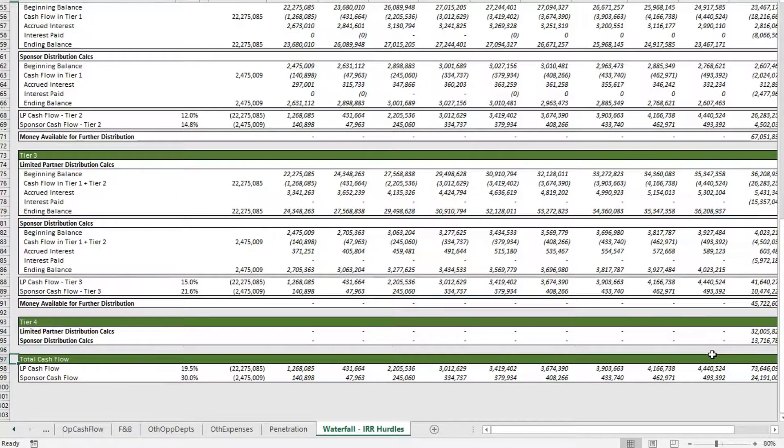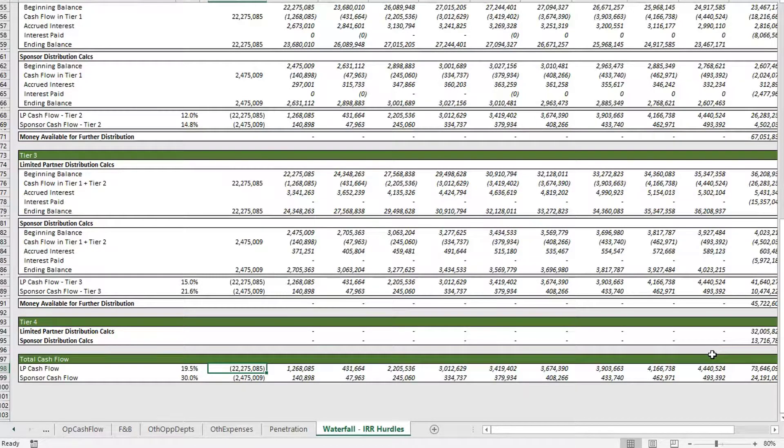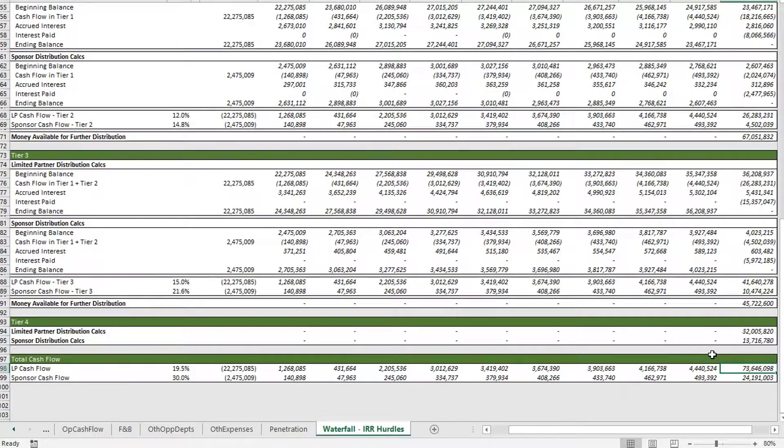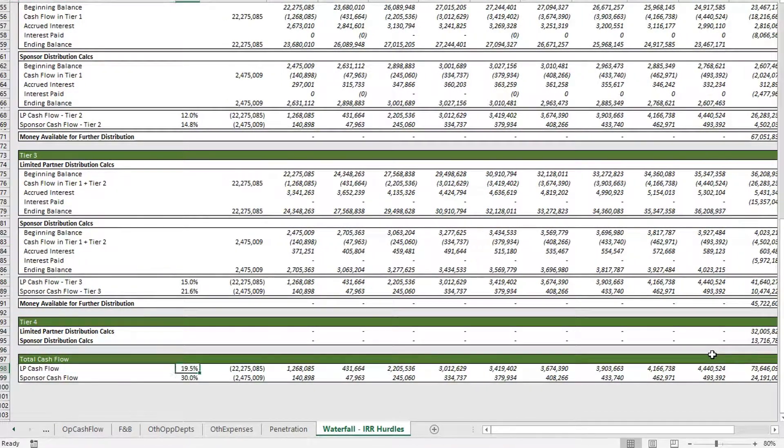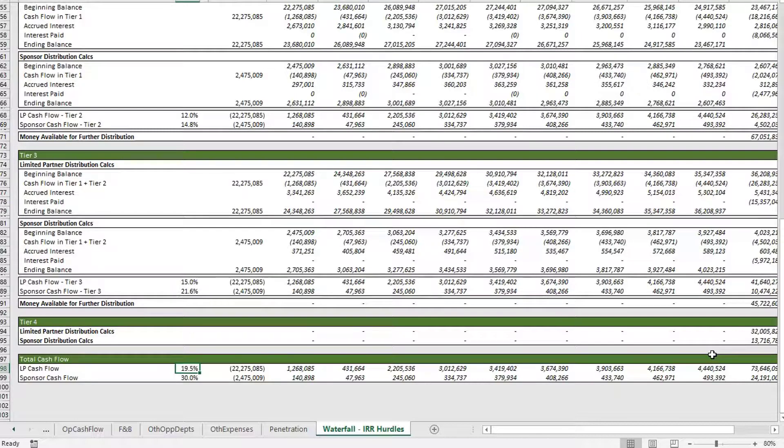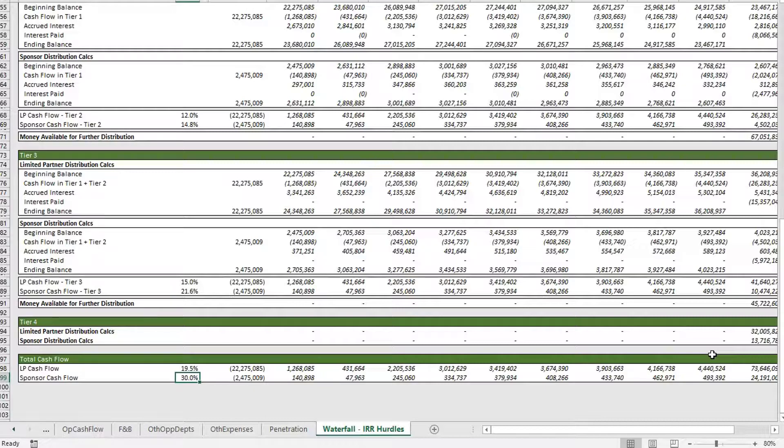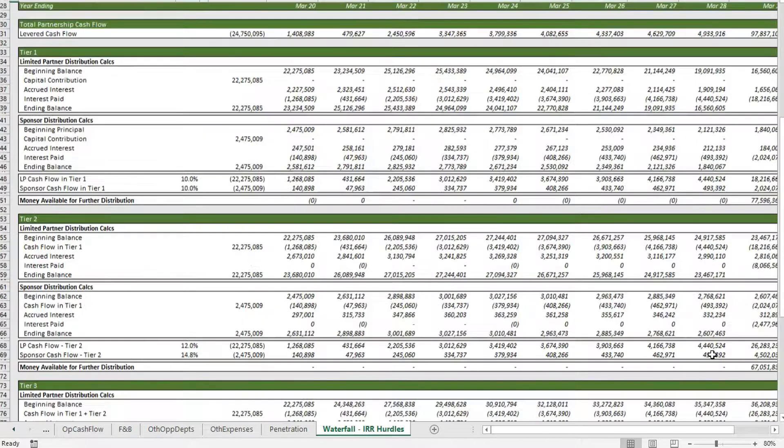Below that we have all of our cash flow rolled up into one. Here we have our LP has a total of 19.5 percent IRR, while our sponsor hit a 30 percent IRR.